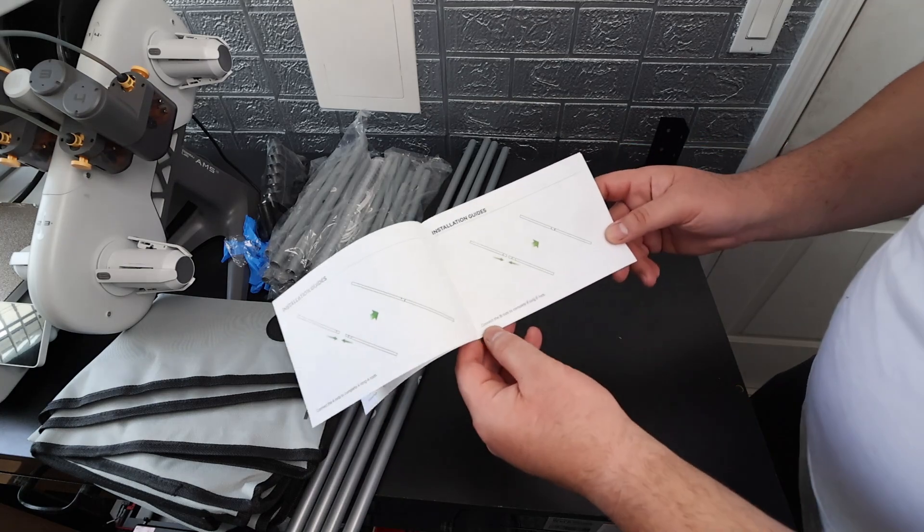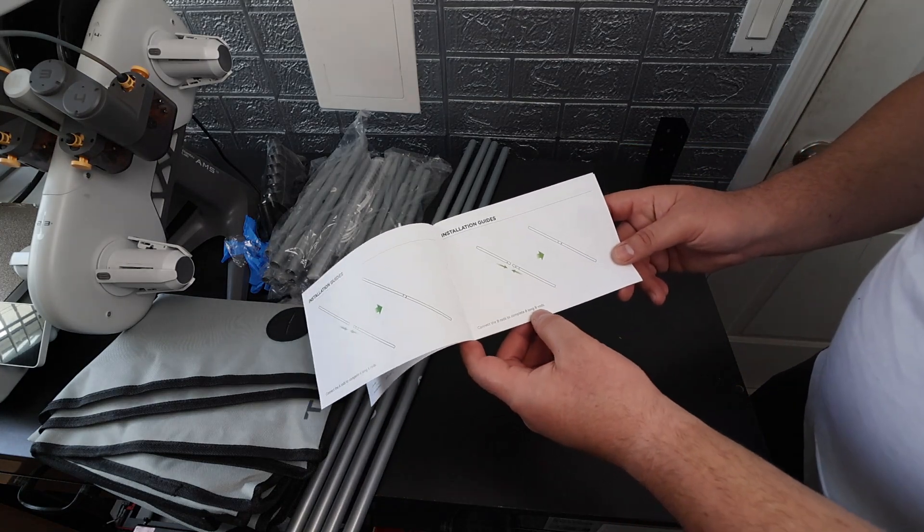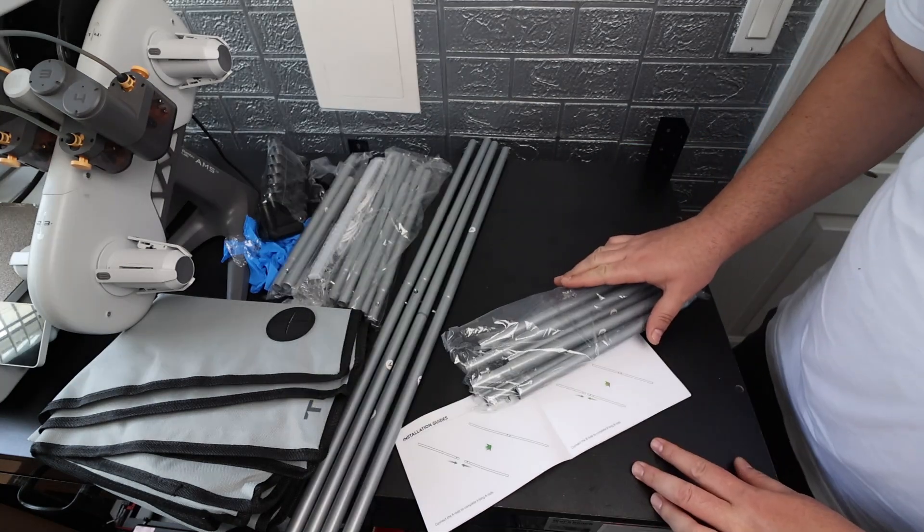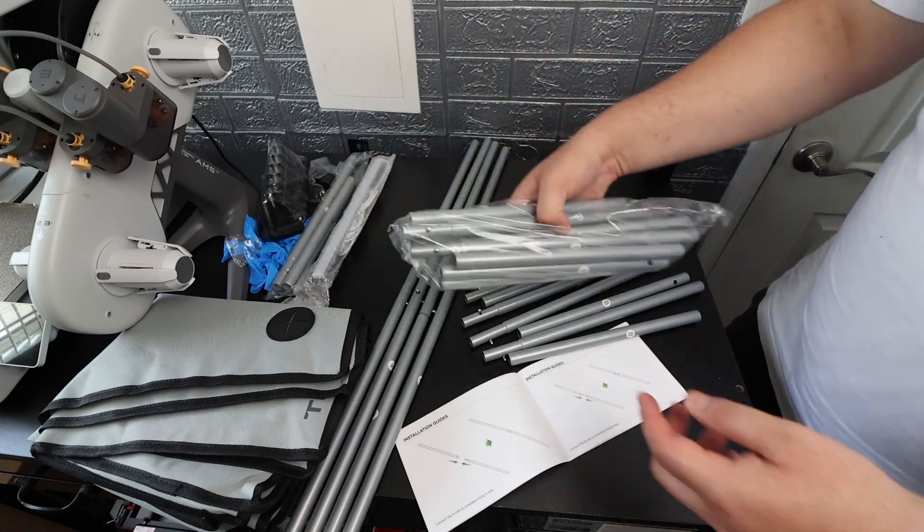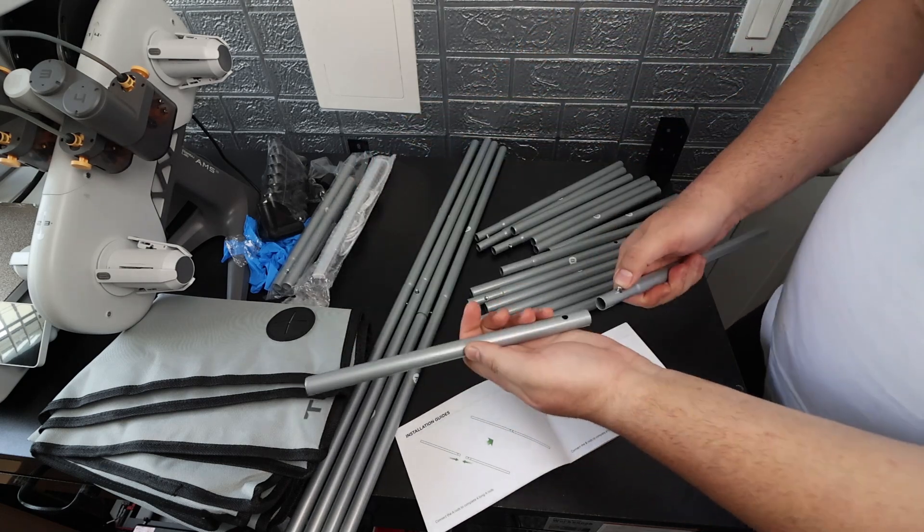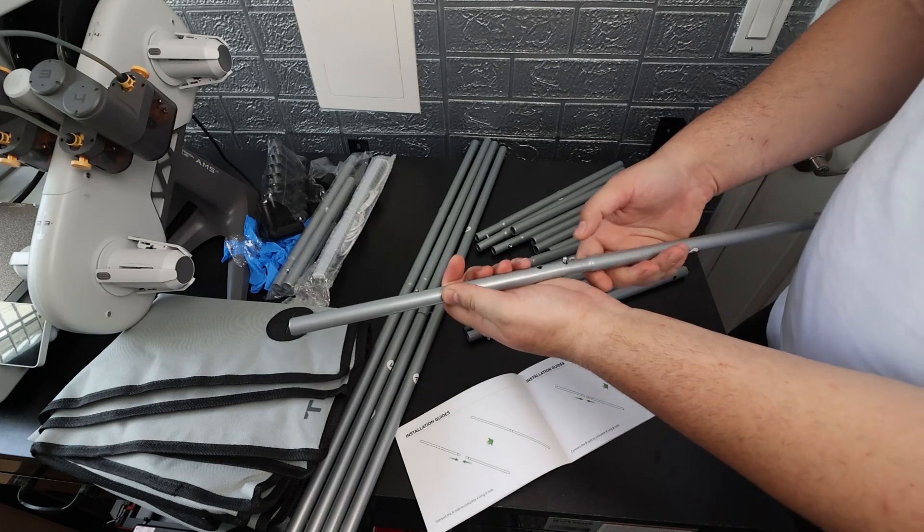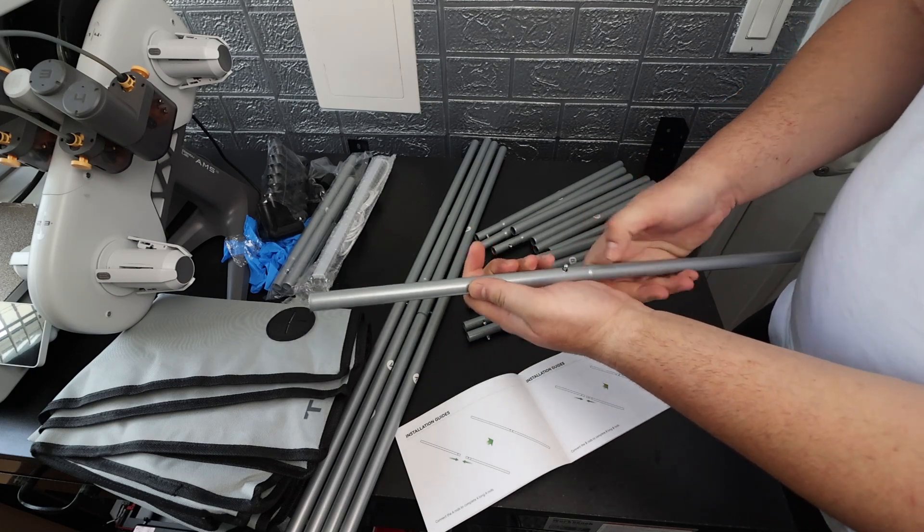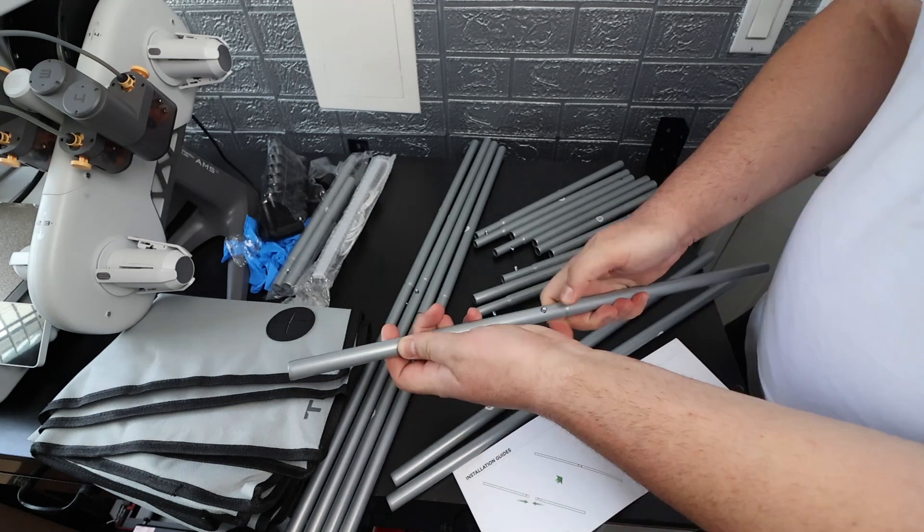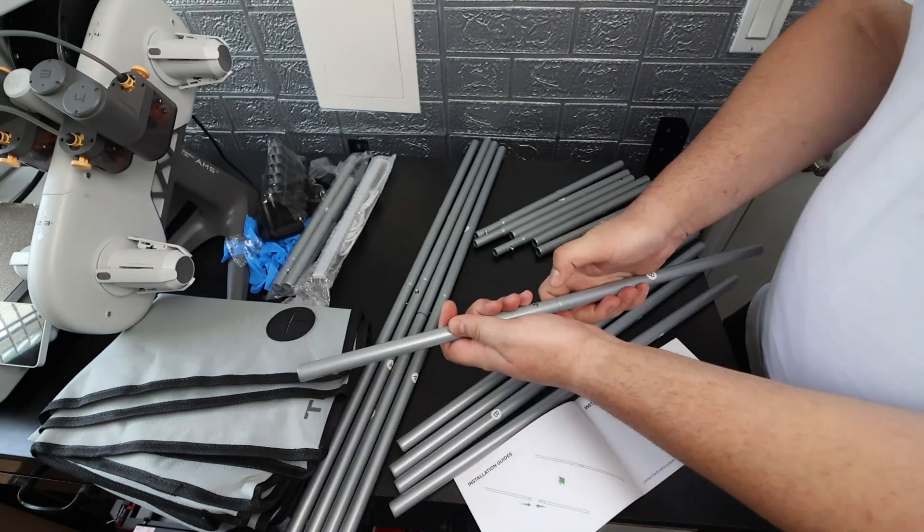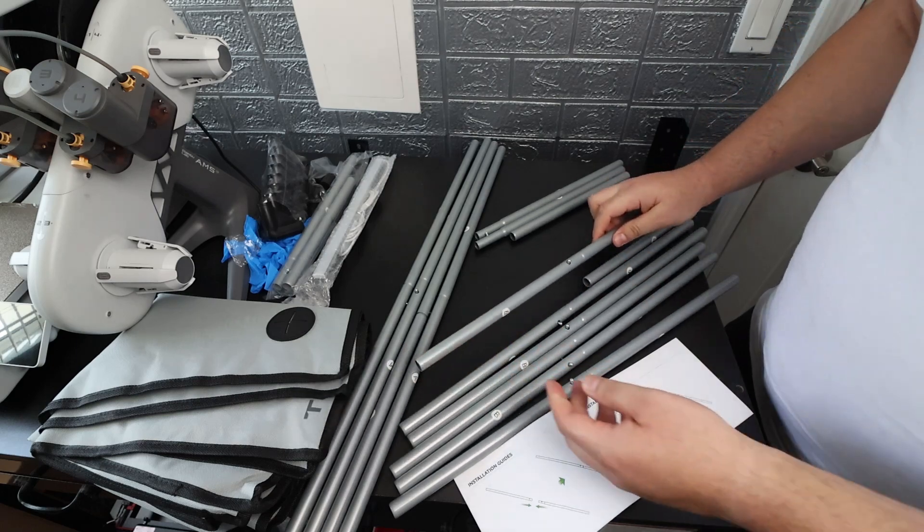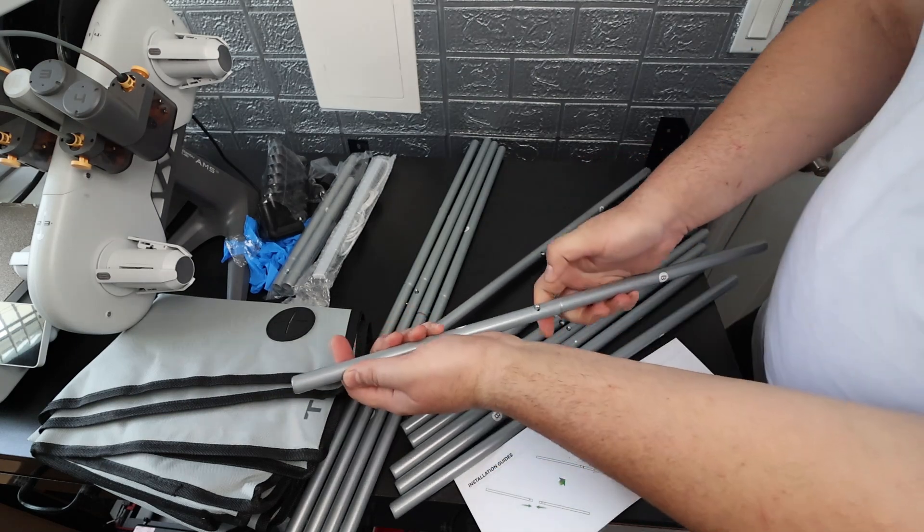Alright guys so the next step is connect the B rods to complete eight long B rods. Here's the B rod bag and it also looks like we got a second bag of B rods over here. I'm just going to grab one end grab the other end. Same way, just push in that little metal spring. That's one, that's two, that's three, four, five, six, seven and eight.